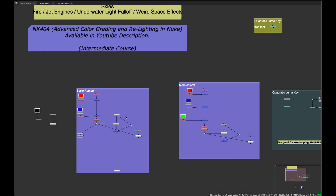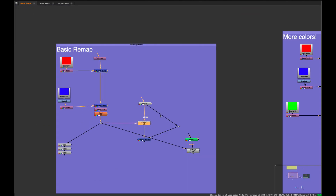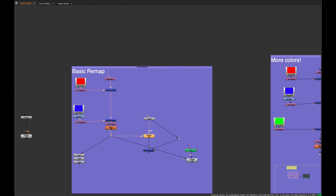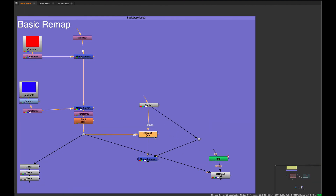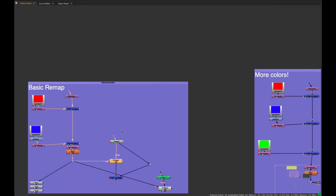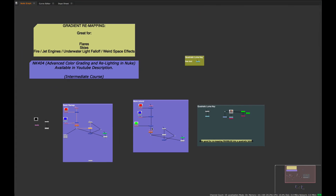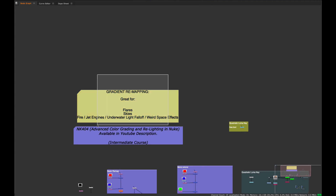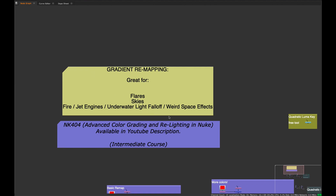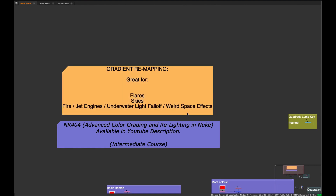We can actually do this in Nuke, and I don't think a lot of people are aware of this technique using the ST map. Normally, ST maps are used for UV-sticking textures onto UV renders from CG, but we can use it for a variety of different things — flares, skies, fire, jet engines, underwater light fall-off, galaxy and space effects.